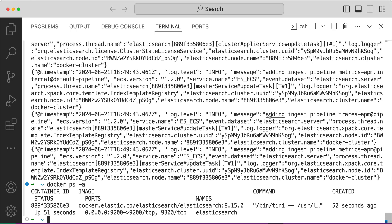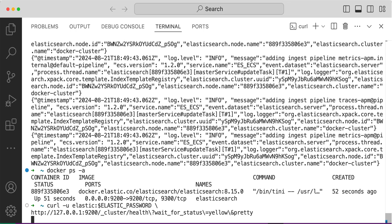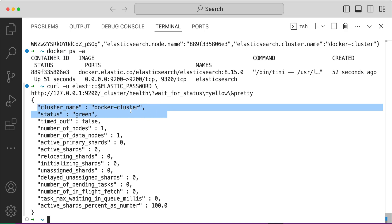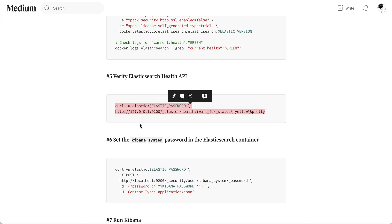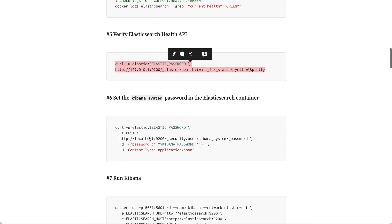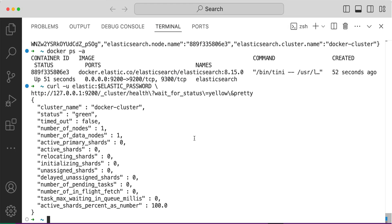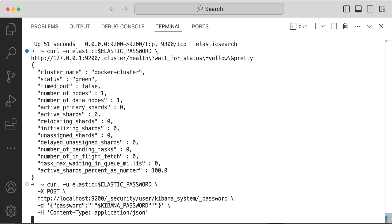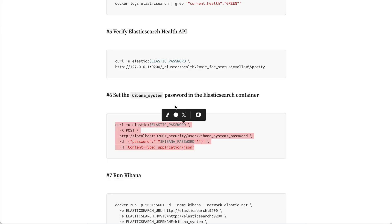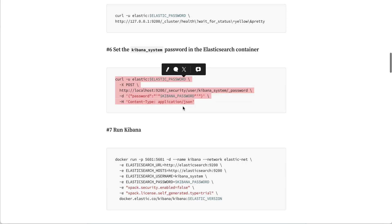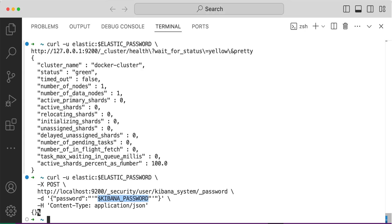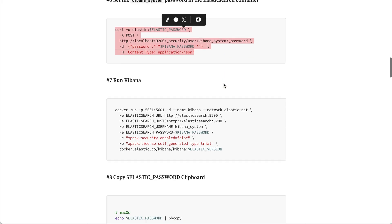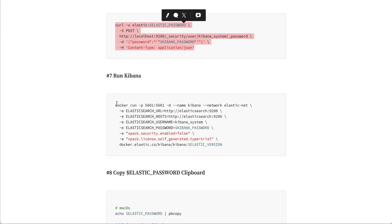Otherwise you can just verify whether our API is healthy or not. Cluster name is docker cluster, this is our default name and status is green. Now we can set the Kibana password in the Elasticsearch API. The password is set from the initial exports and it should return this empty object.